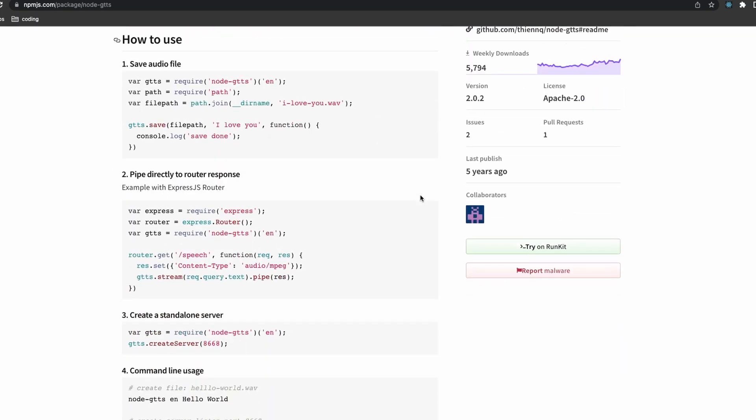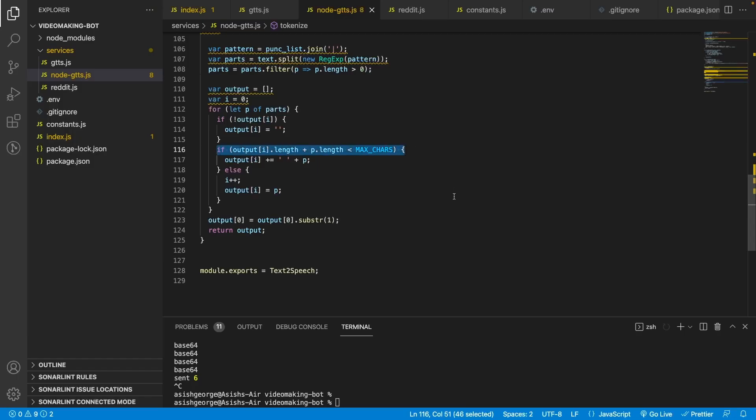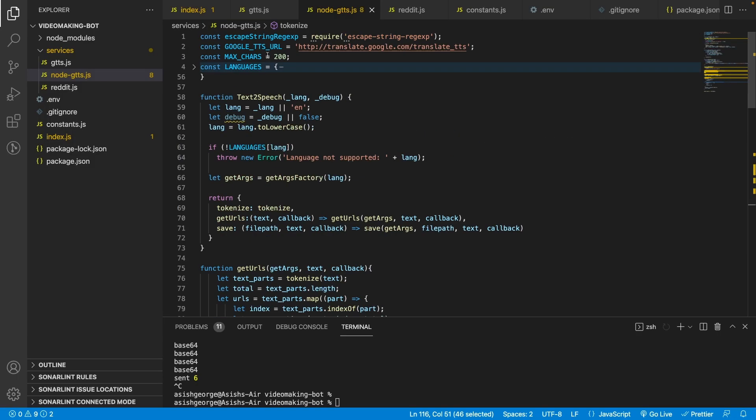Here I faced some difficulties because most of the good text-to-speech engines are paid, or at least require some form of credit card to get the free trial. So I thought of using free options if there were any available. I found a few npm packages, but they used Google Translate under the hood, so there was a character limit and the output was not very natural.